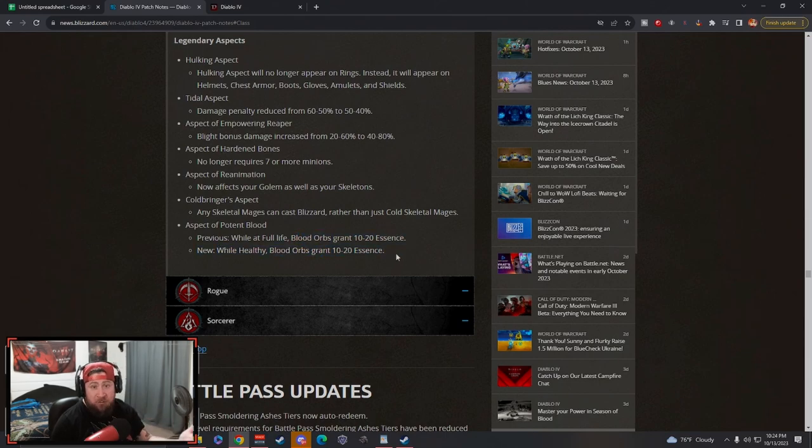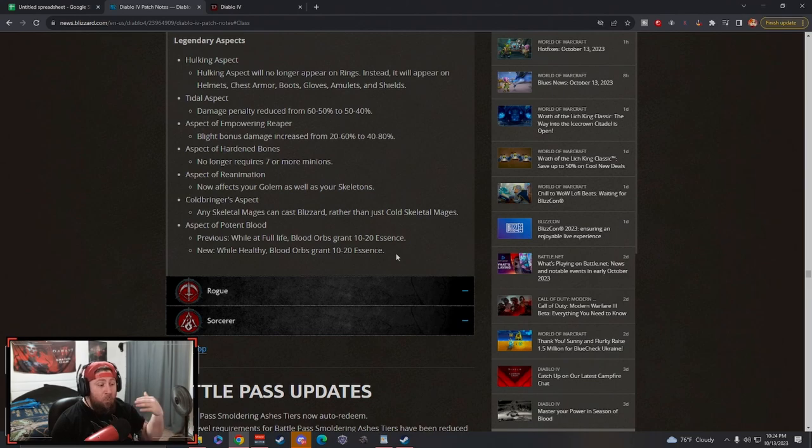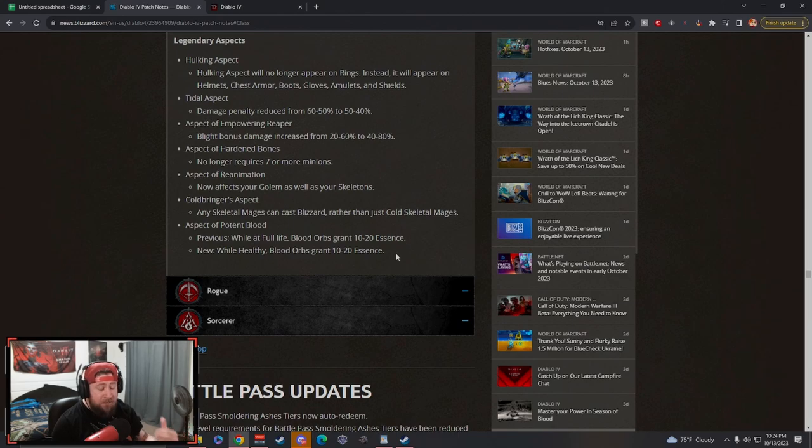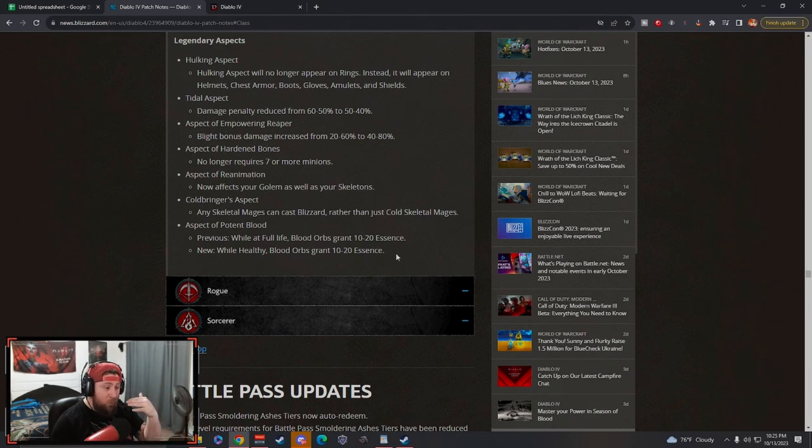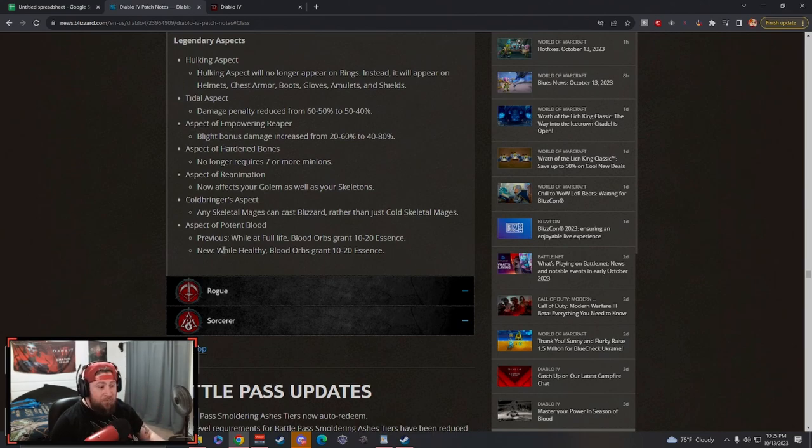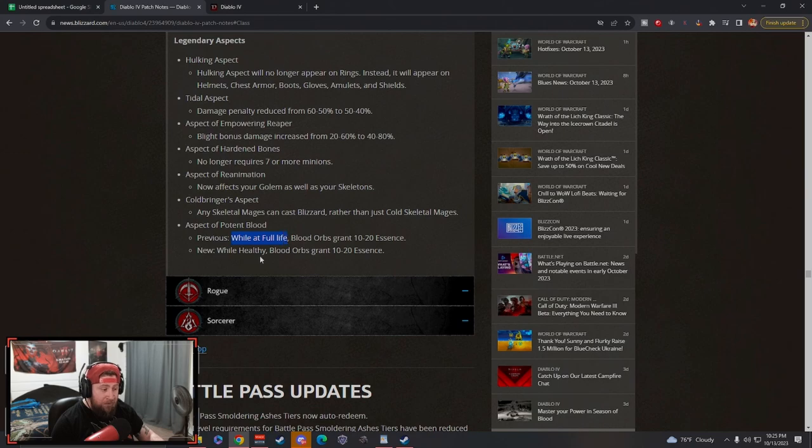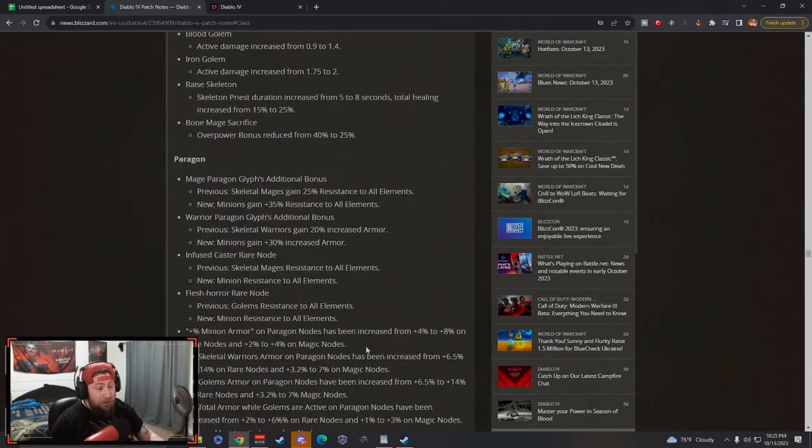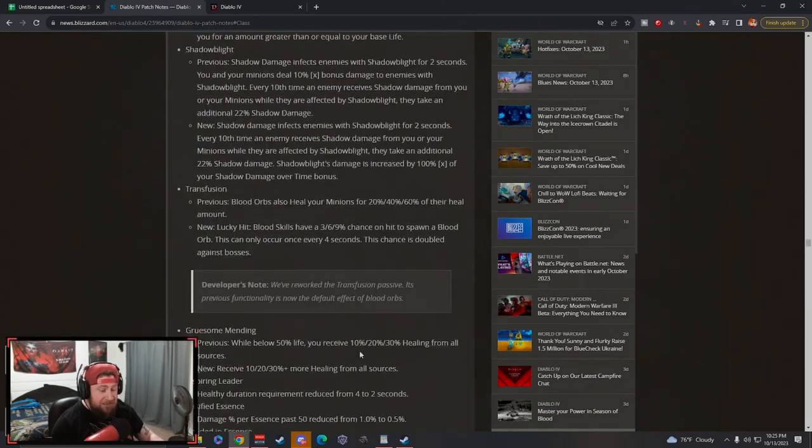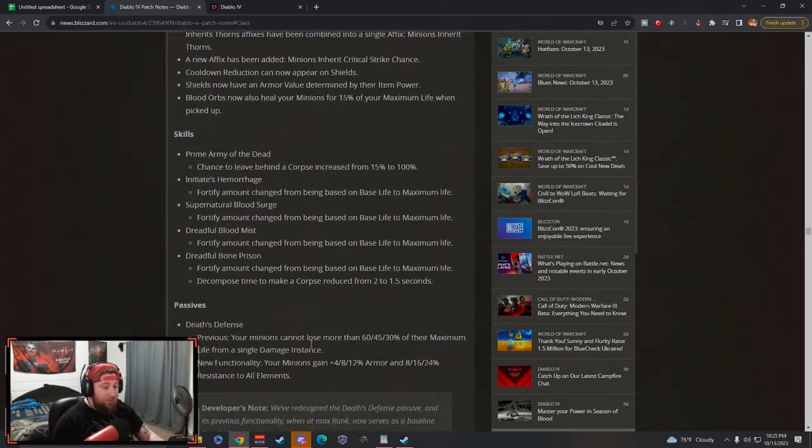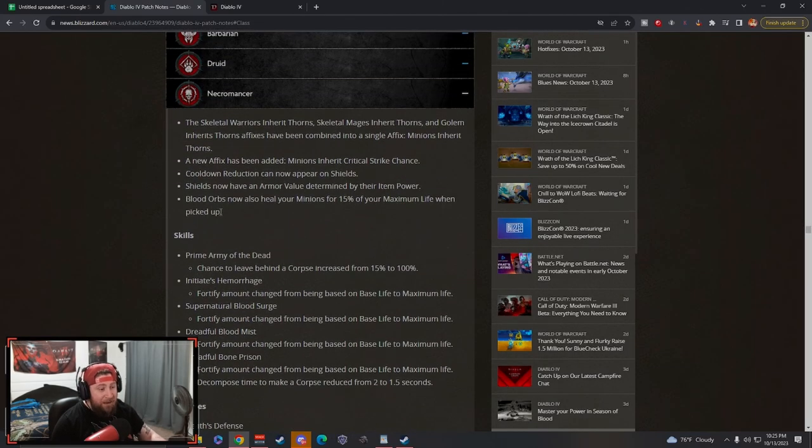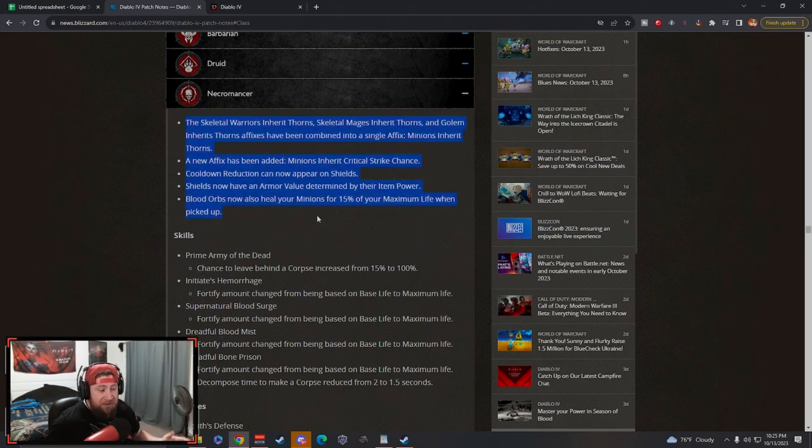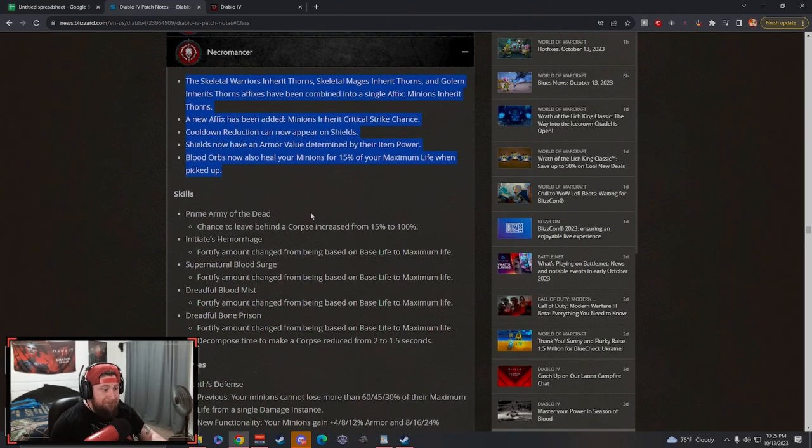Aspect of Potent Blood: previously was while at full life blood orbs grant essence, now it's while healthy they grant the essence. If you guys don't know, when you're healthy it's above 85% life I believe, correct me if I'm wrong in the comments. It's above 85% life, and when you're injured that's 35% or below life. While healthy is obviously much better than full life, so now we're going to be able to keep our essence pumped the entire time. So it's a long list of changes guys, I'm sorry I didn't want the video to go too long but we had to go over all of it.